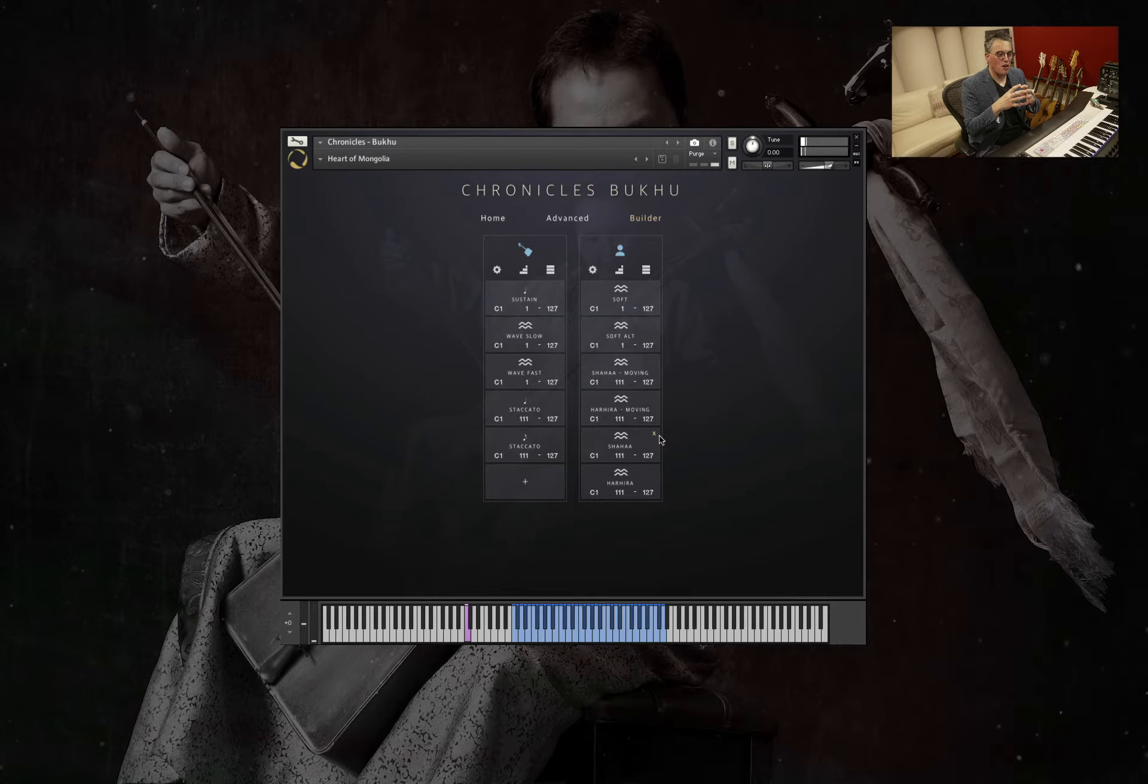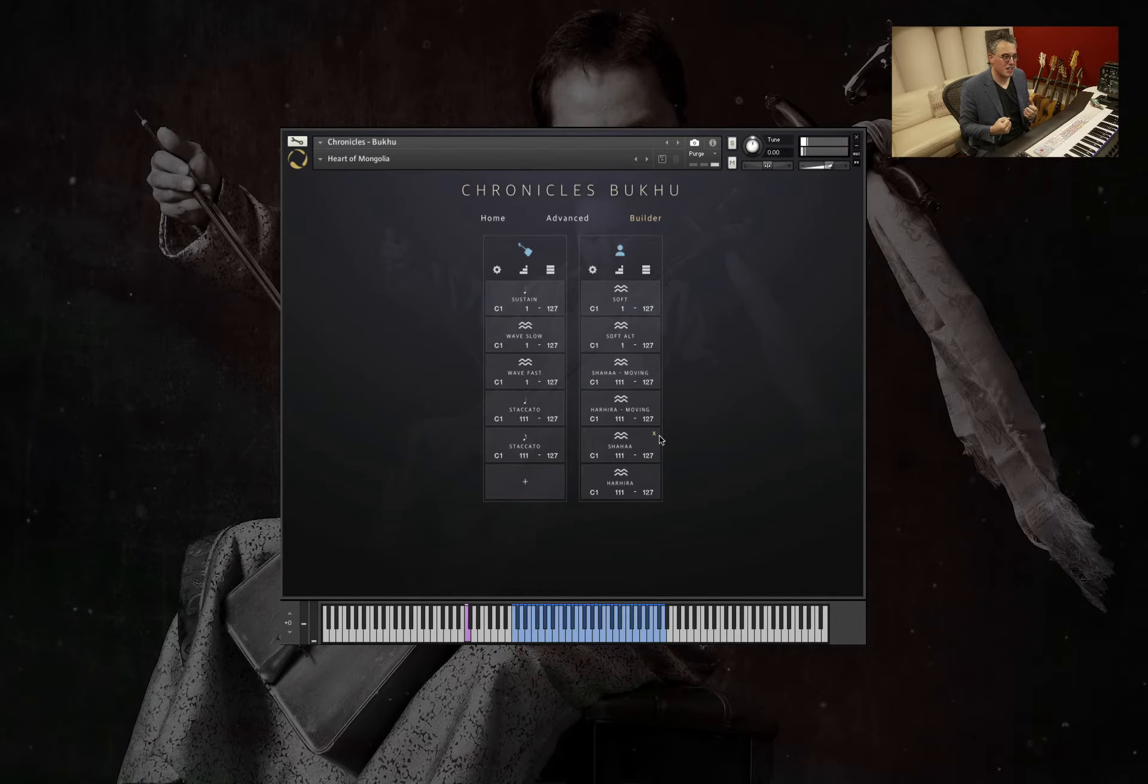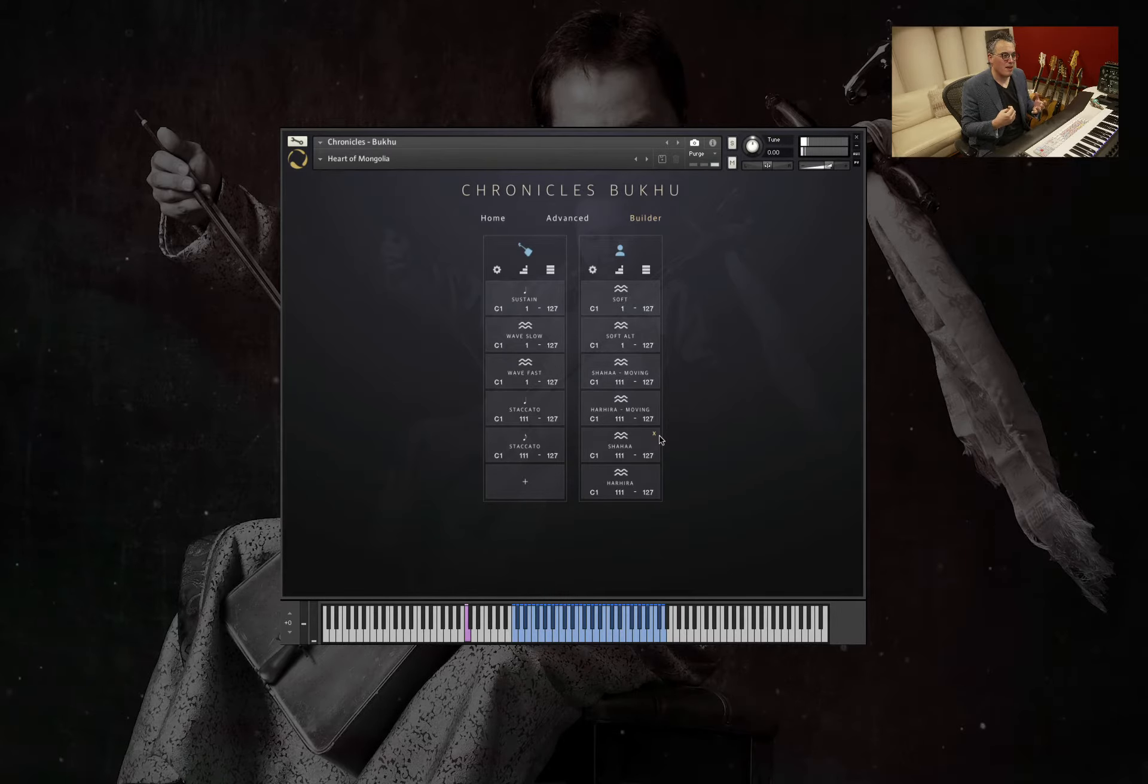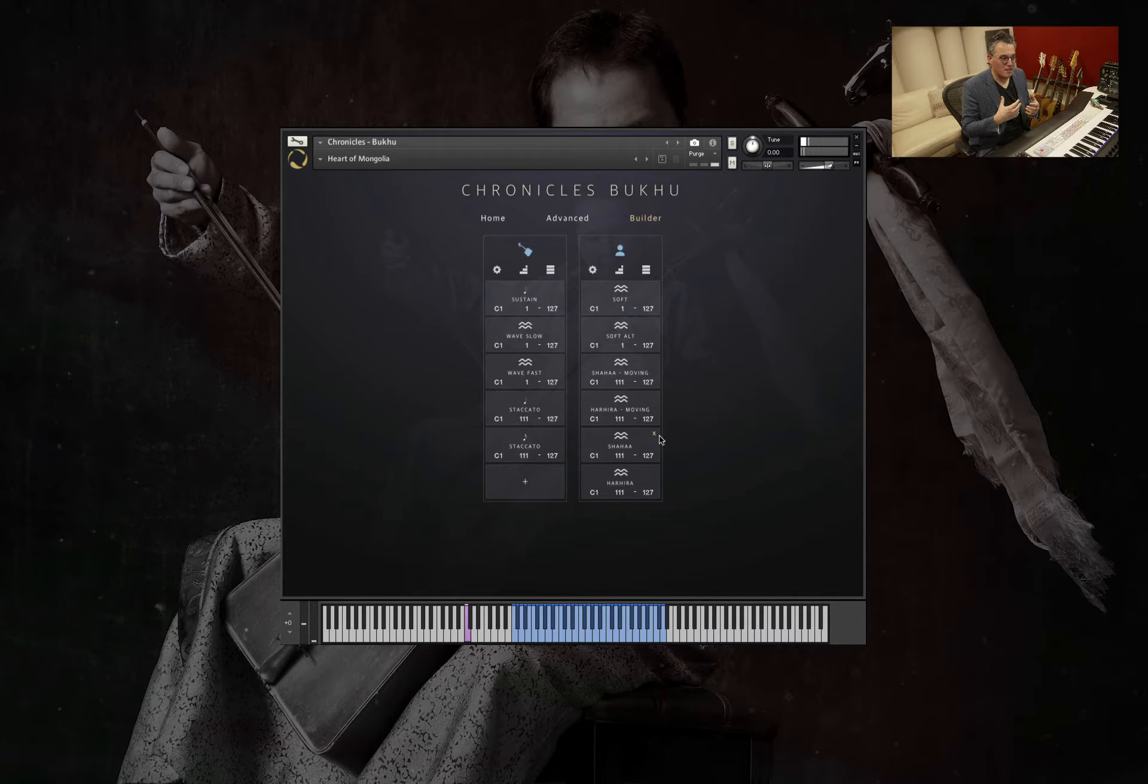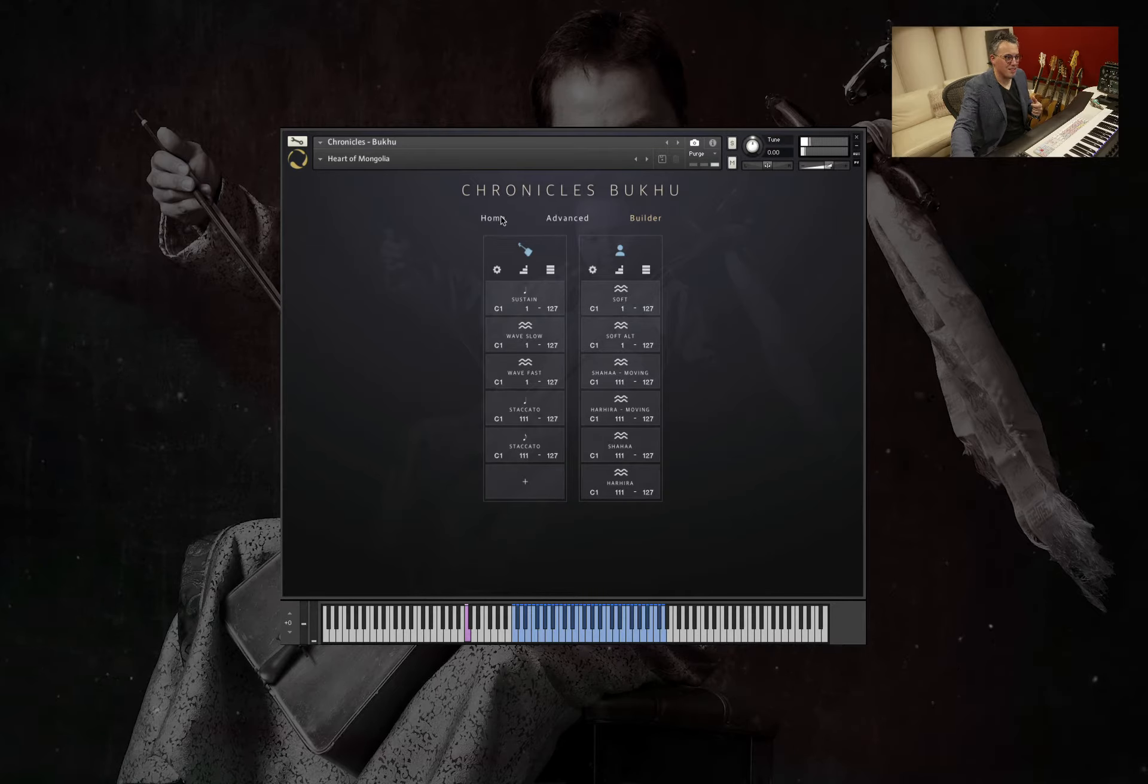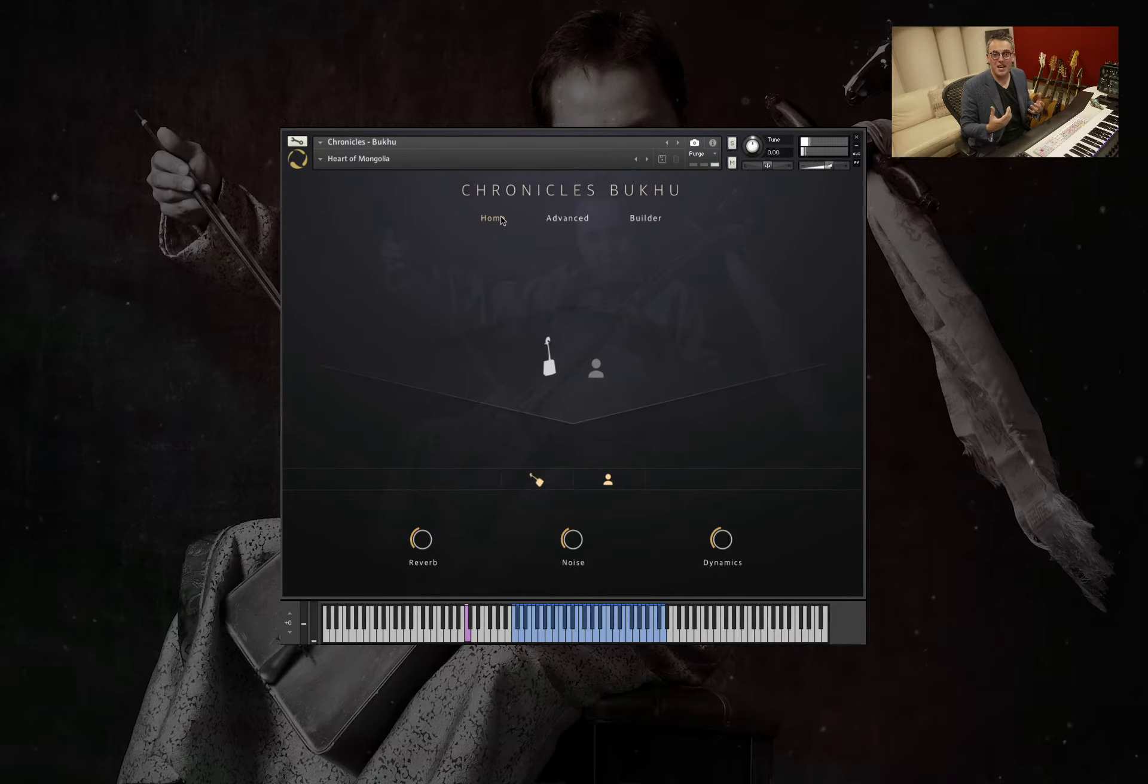And this is the great thing about creating an instrument like this, is that we're able to provide something that I personally feel allows you to be quite creative when playing these things. It can also help you get some lovely ideas.